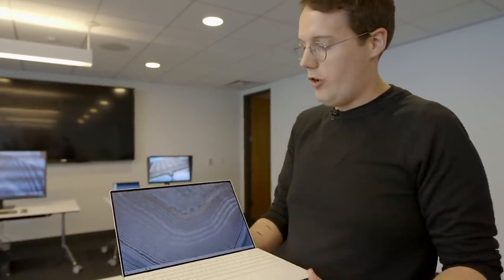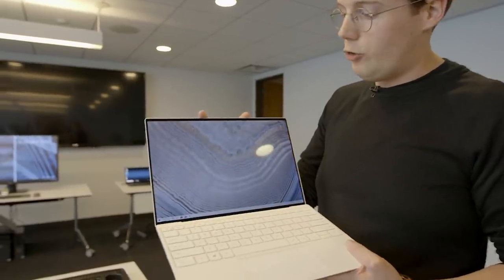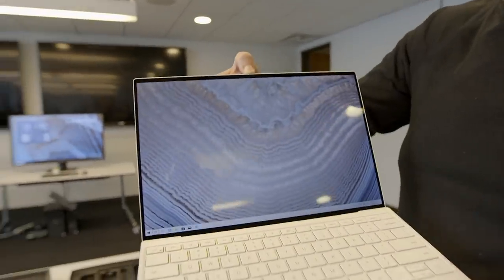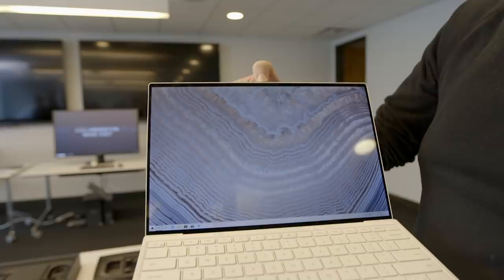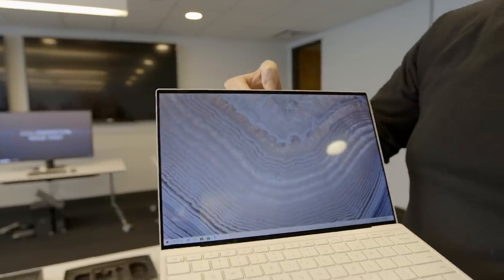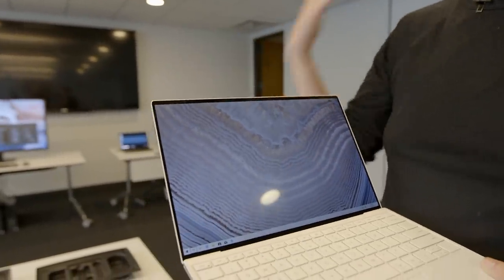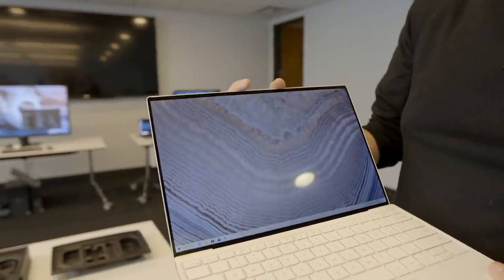Top bezel still super thin, webcam still there thankfully, not at the bottom. It's just a regular webcam. There's no IR camera, so no Windows Hello. There's just not the space to fit it in.